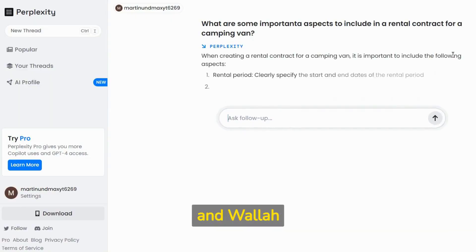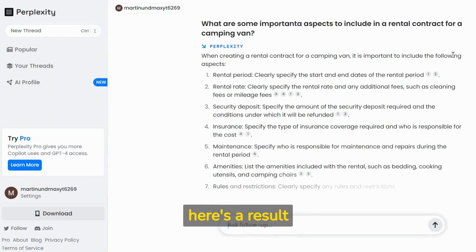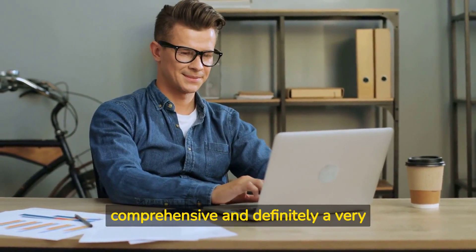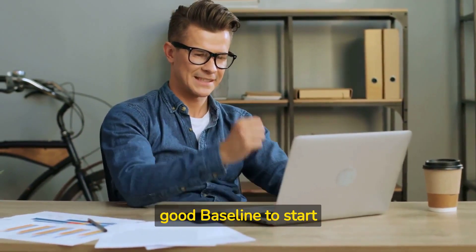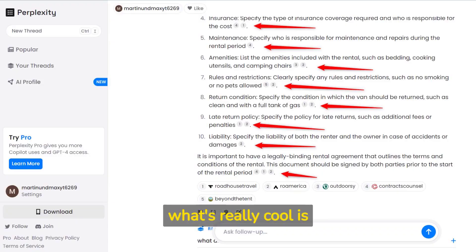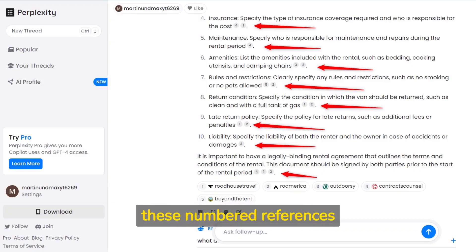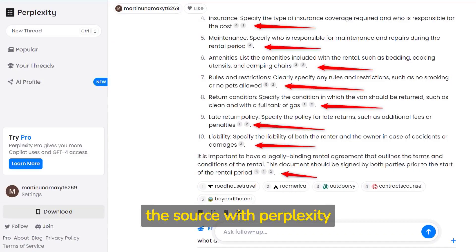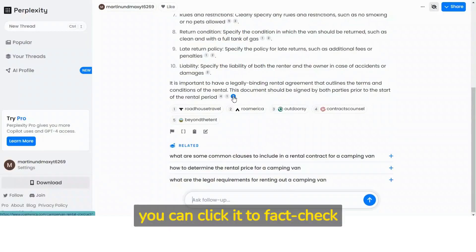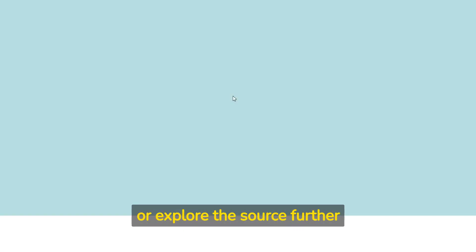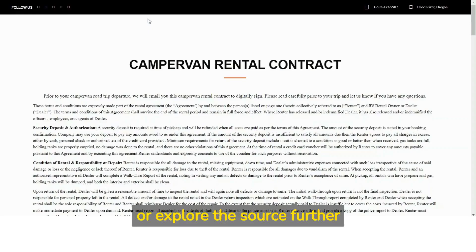We're just using it as a starting point. And voila, here's our result — very comprehensive and definitely a very good baseline to start from. What's really cool is these numbered references. Each number is a link to the source where Perplexity AI pulled the information from. You can click it to fact-check or explore the source further.